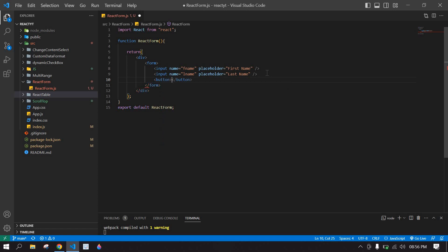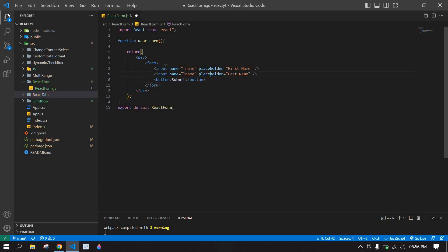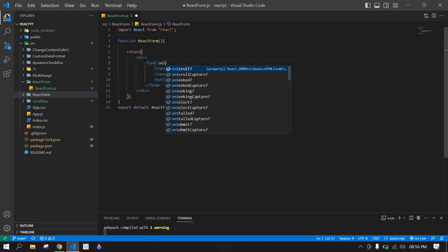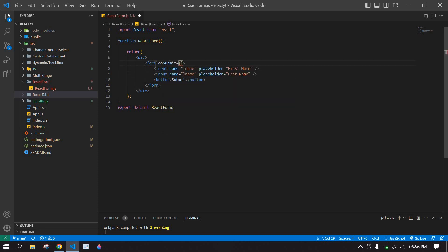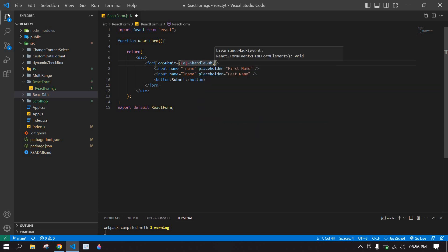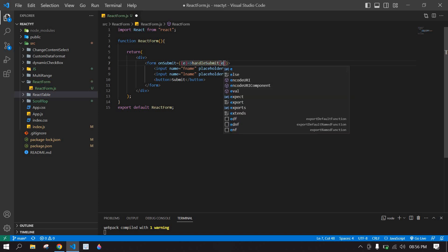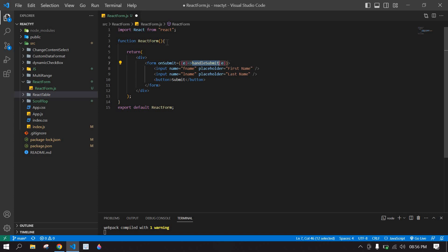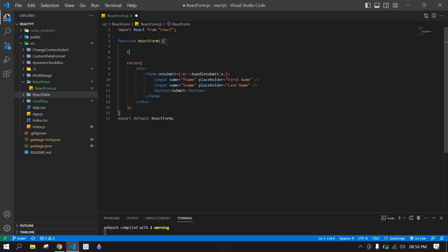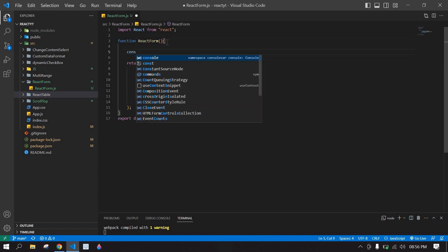I'm going to create a button for submit. Here I'm going to create an onSubmit handler and pass an event. I'm going to copy this handleSubmit function and create an arrow function here.